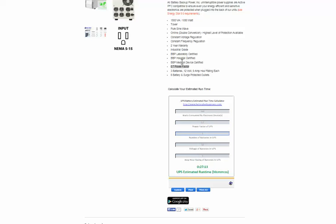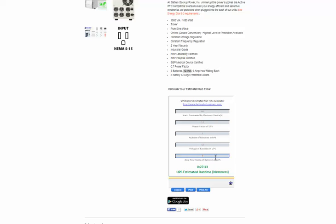The third field I'm going to find the number of batteries for this particular UPS. It's 3 batteries. In the fourth field I'm going to find the wattage of the batteries. In this case it's 12 volts. In the last field I'm going to find the amp hour rating of the batteries in the UPS. In this case it's 9 amp hours.